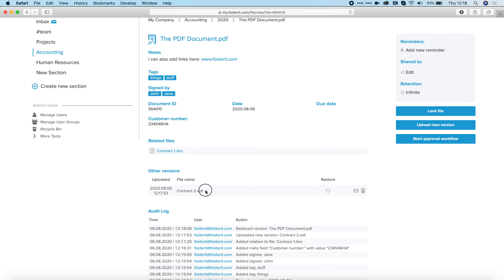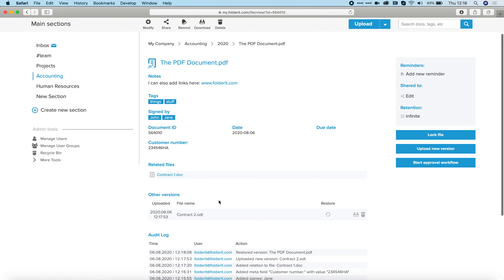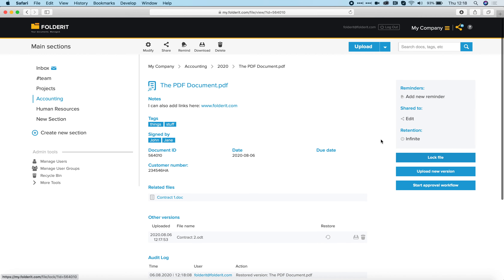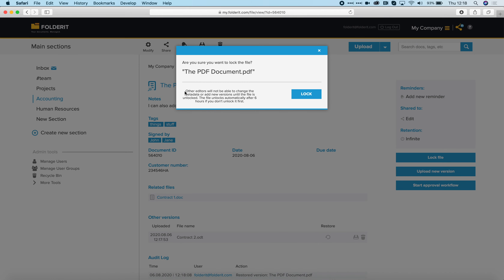If I click Restore, the Contract Two we uploaded as a new version is put to archive. If you download a file and start working on it and don't want anyone else to work on it at the same time, you can lock the file — click on Lock File. Other editors will not be able to change the metadata or add new versions until the file is unlocked. The file unlocks automatically after six hours.